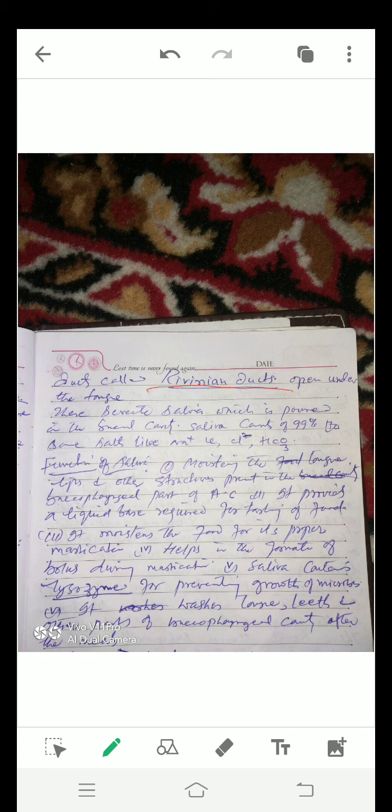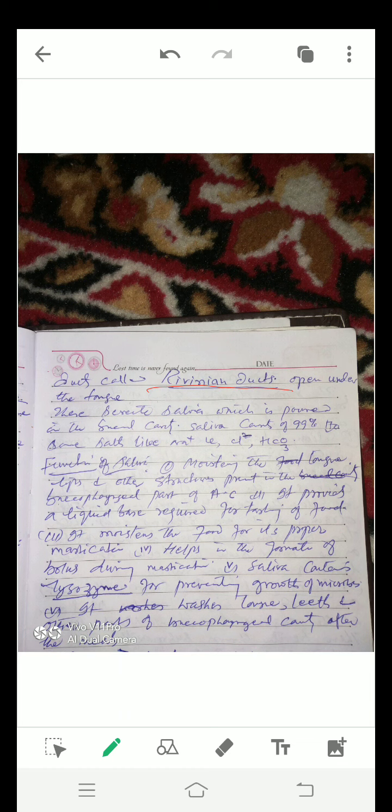The salivary glands secrete saliva, which is poured in the buccal cavity. Saliva contains 99% water, some salts like sodium, potassium, chlorine, and HCO3.